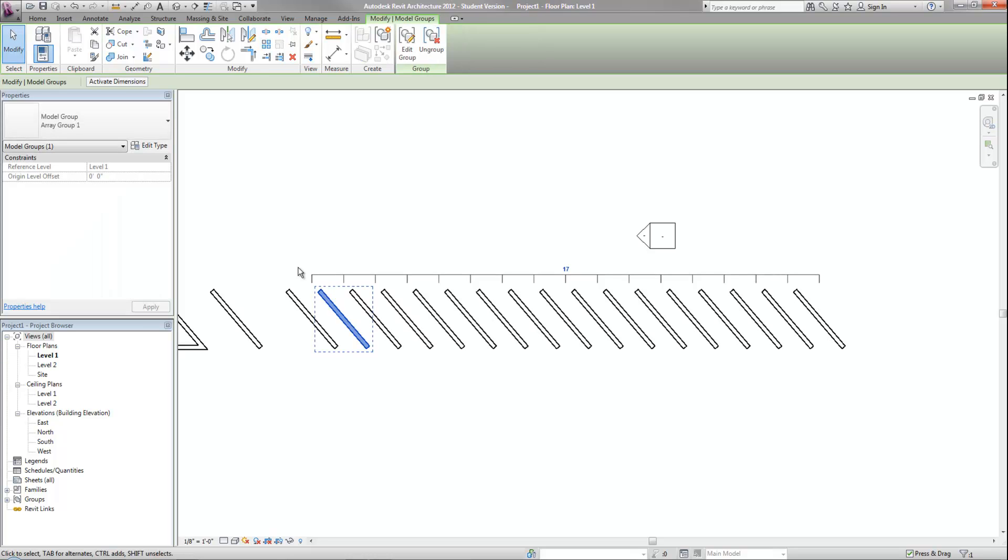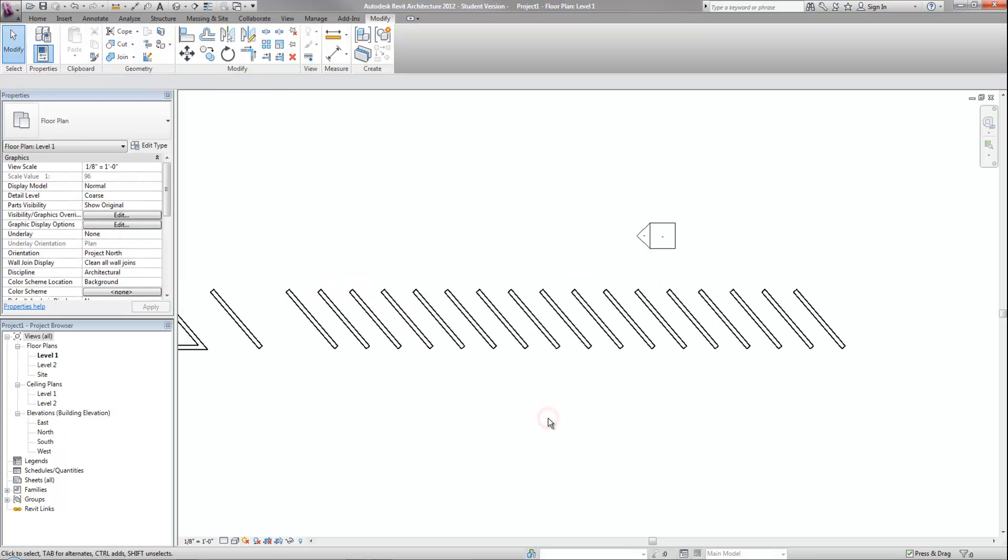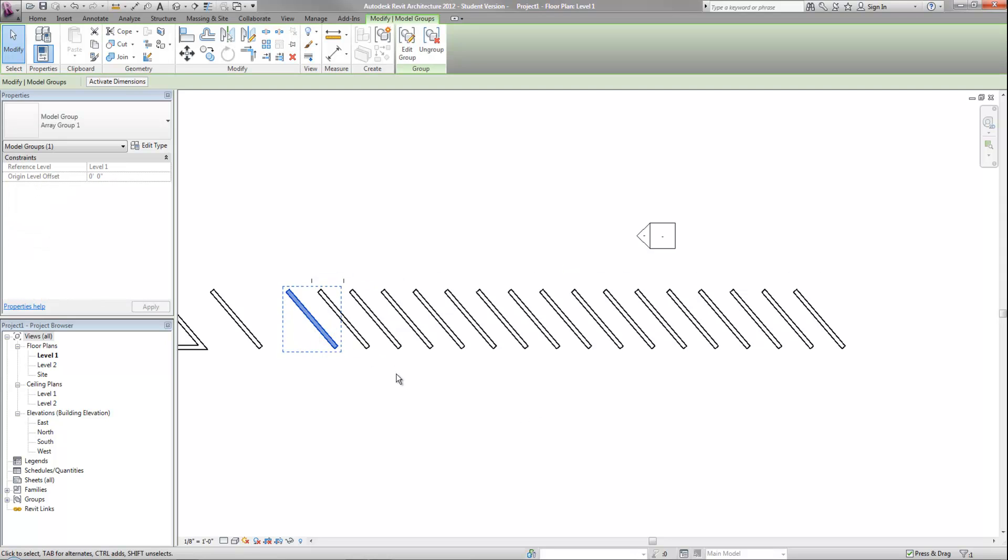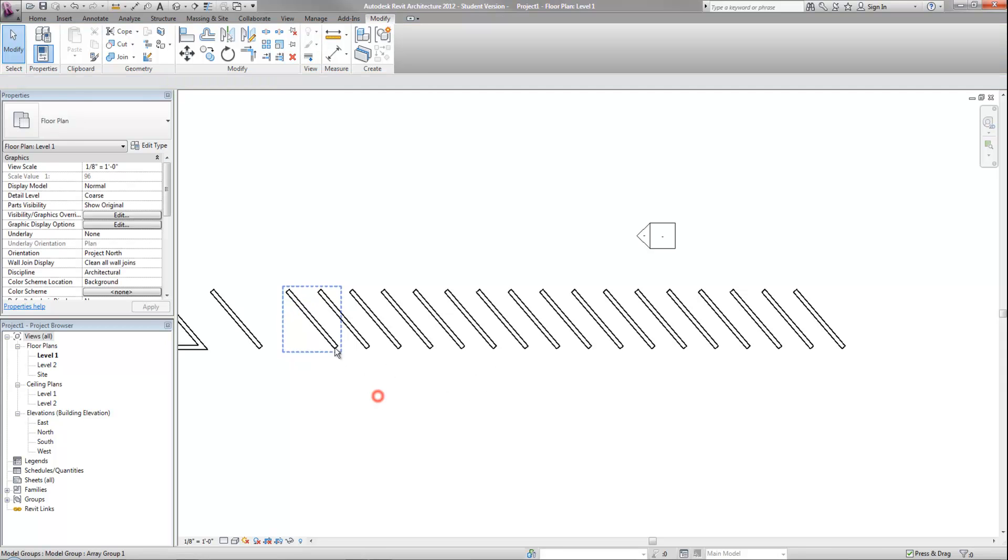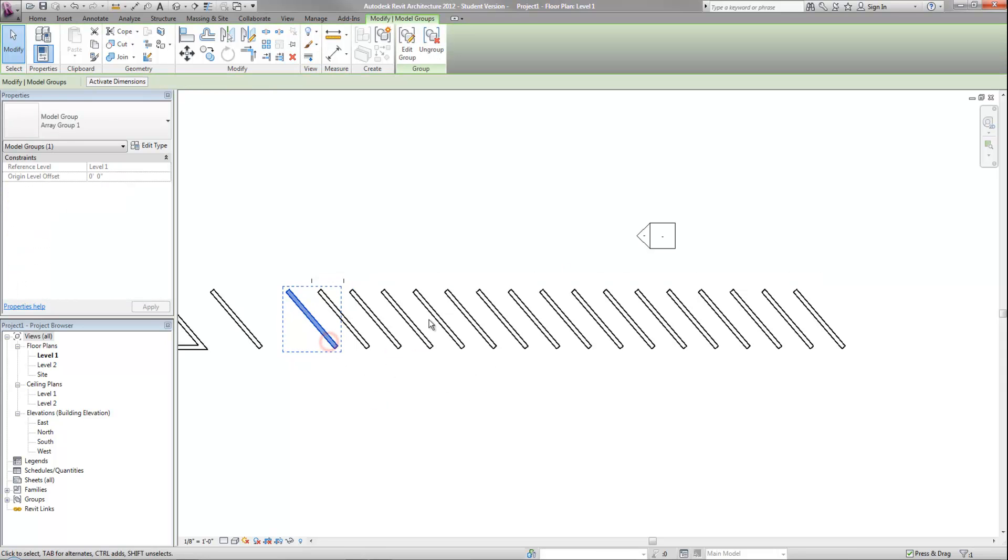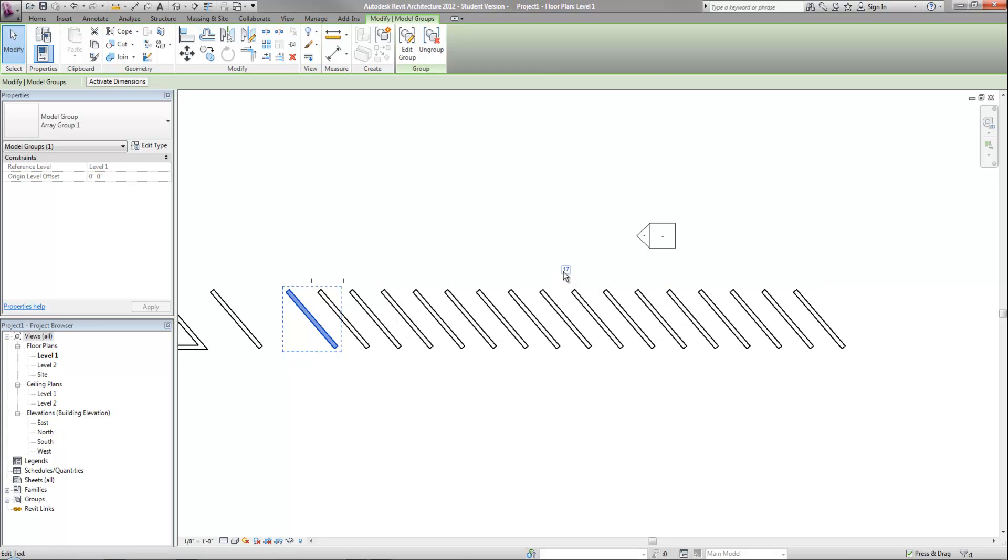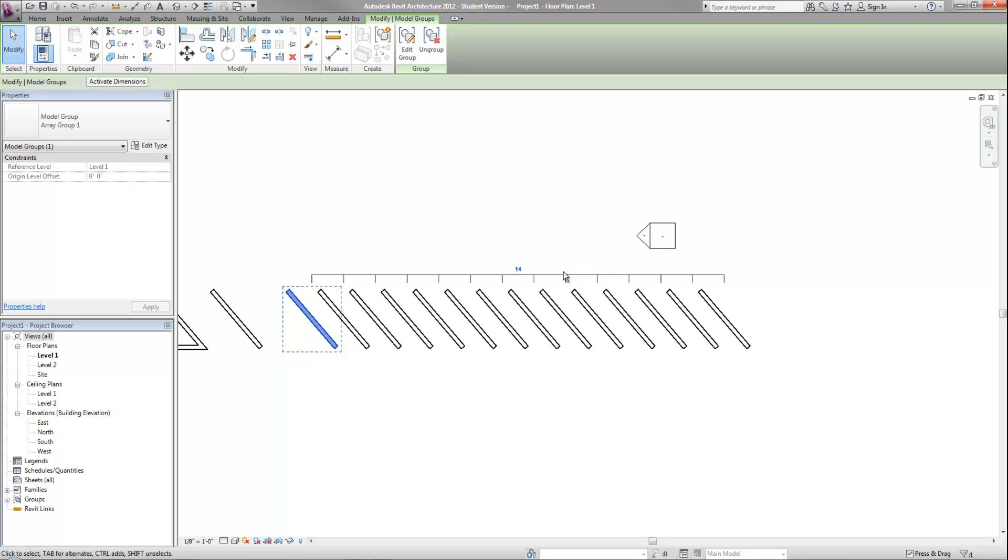Even later down the road, tomorrow or whenever, I can select one of these and it is a model group now. But it keeps the array set up so I can go up to where the number is above the row of objects, click on that and then change that now to 14 rather than 17. So I can change this down the road as needed.